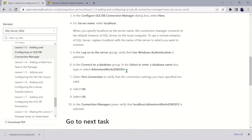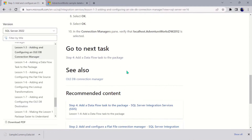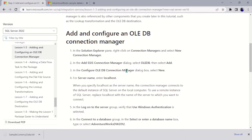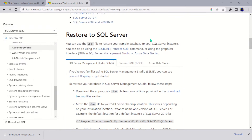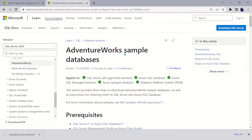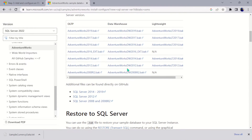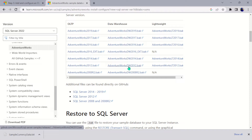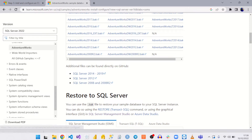We're going to download this and restore it in our database before coming back to this session. Here you can see the AdventureWorks sample database — I will drop the link in the description, don't worry. We're going to restore this particular one, AdventureWorks DW 2012. Just hit on it and download it.